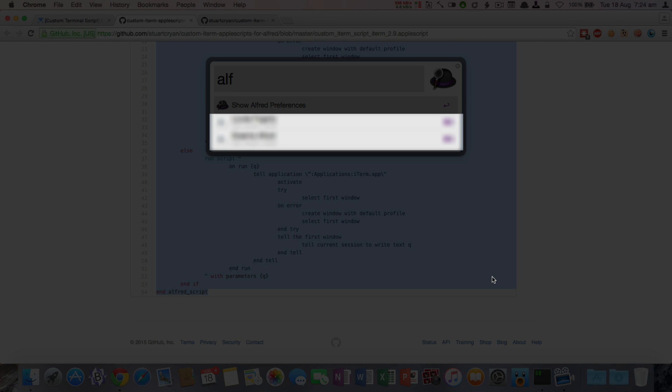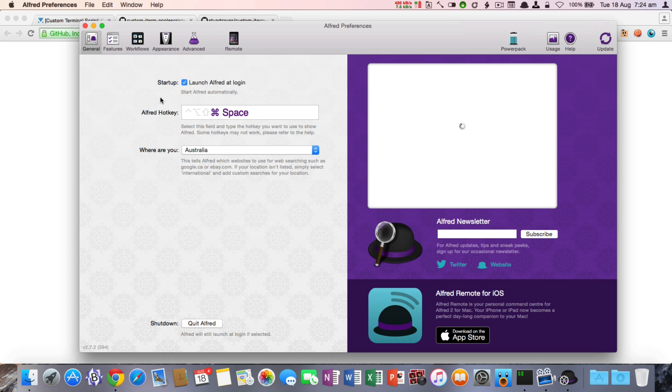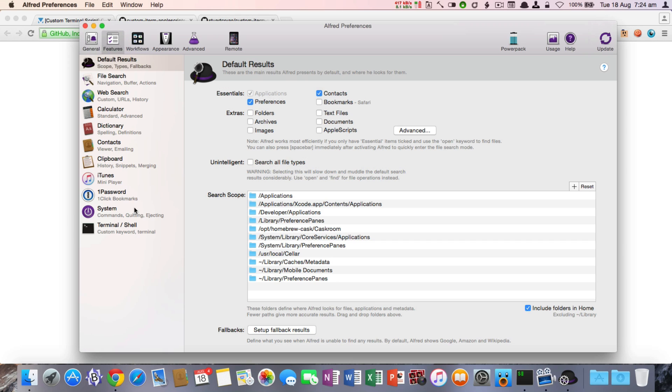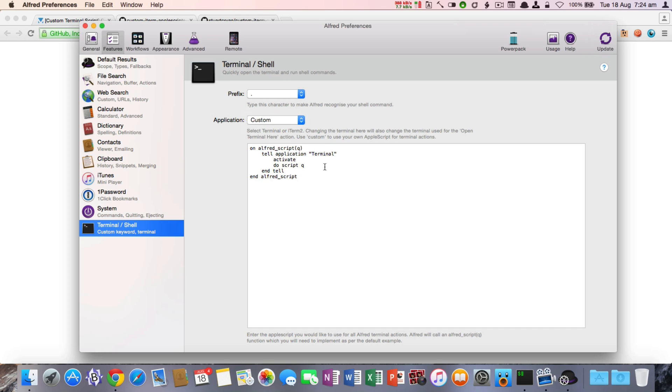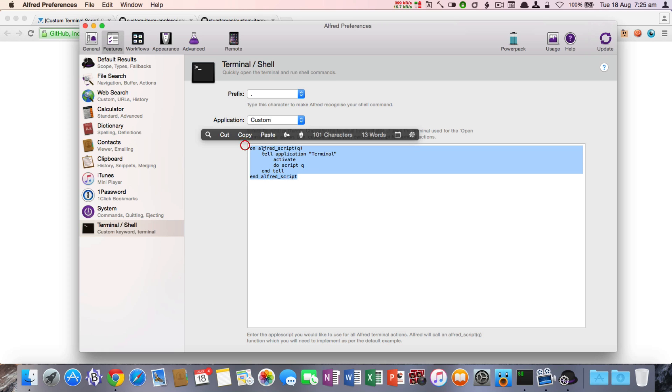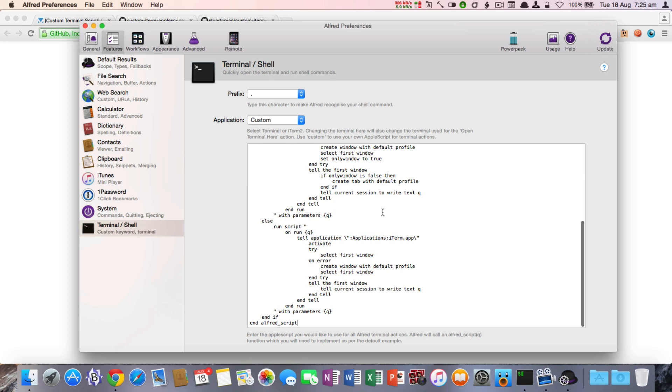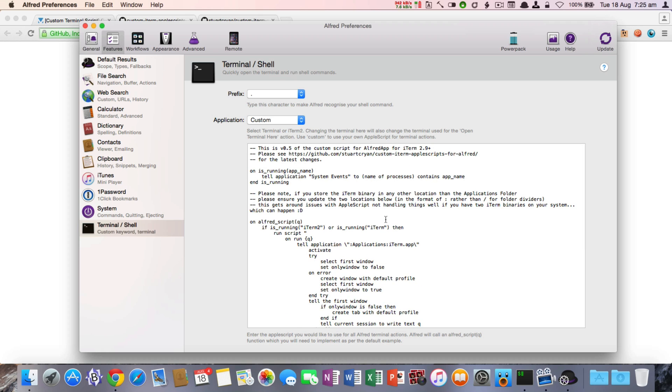If you then open up Alfred preferences, click on Features and Terminal Shell. You'll need to select from the dropdown Custom and you'll see this default Apple Script here. If you select that and paste in the new version of the script, this will give you the full functionality again. It's actually as simple as that.